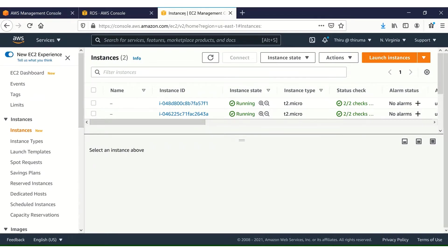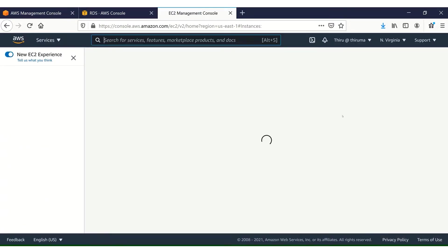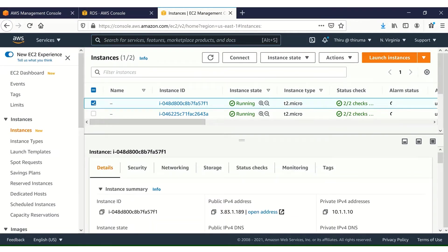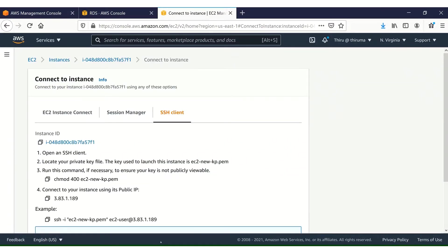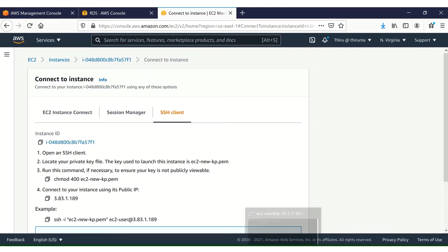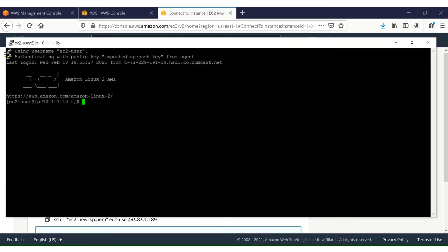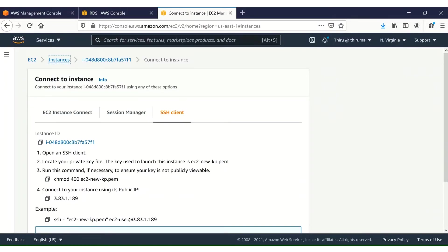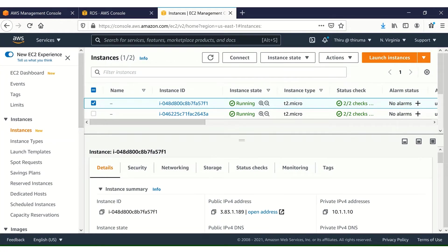As I already mentioned in the slides, I already created two EC2 instances — one in the public subnet and one in the private subnet. First, let me connect to the instance in the public subnet by SSH. I have connected to my public EC2 instance. The private IP address is 10.1.1.10 and the public IP address is 38.x.x.189.